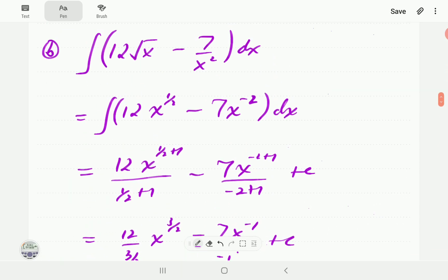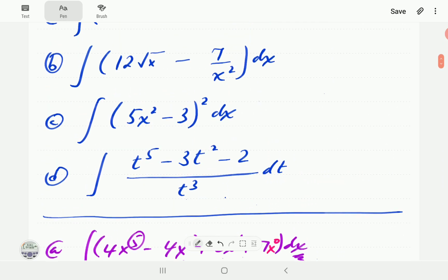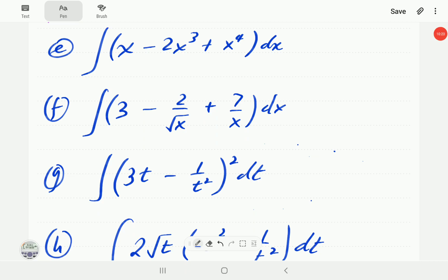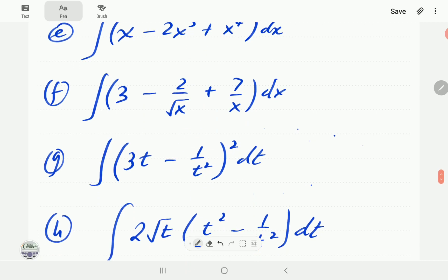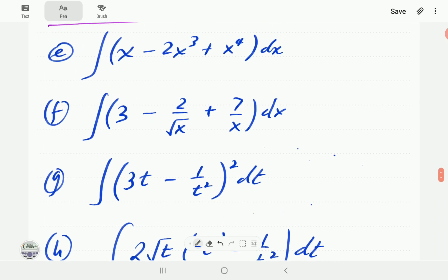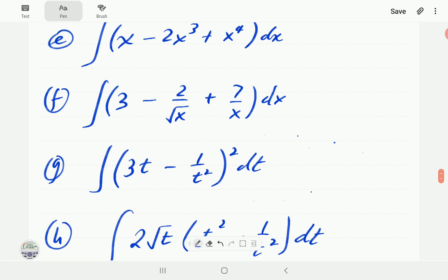We are now going to give you a few examples to try to see whether you understand the technique. Please pause the video and have a go at these four examples. The last one is the integral of 2 square root t times (2t squared minus 1) over t squared. When you continue the video, you can compare with our solutions.